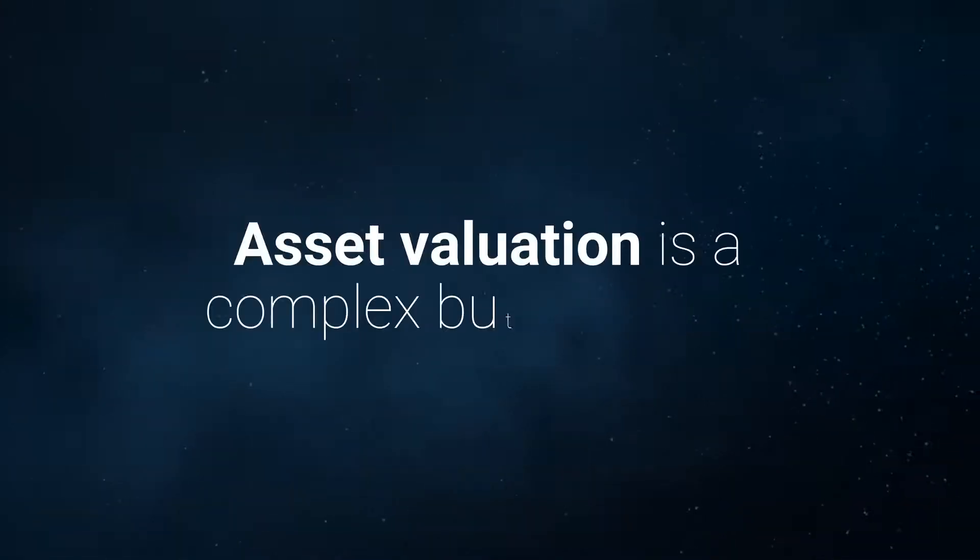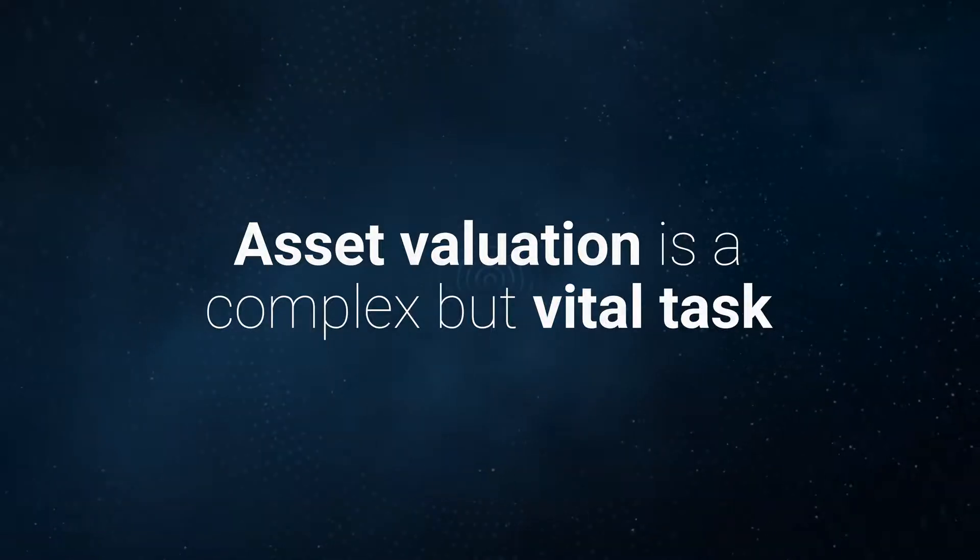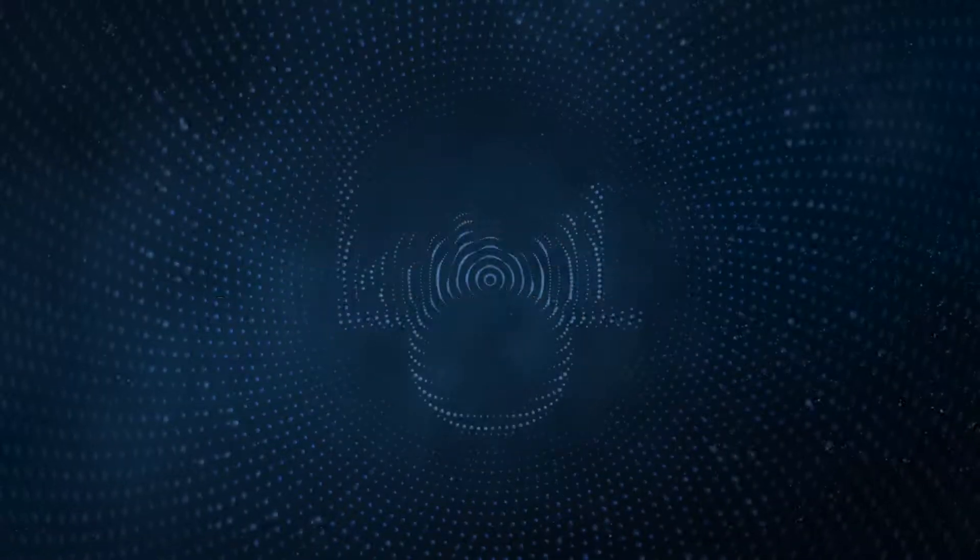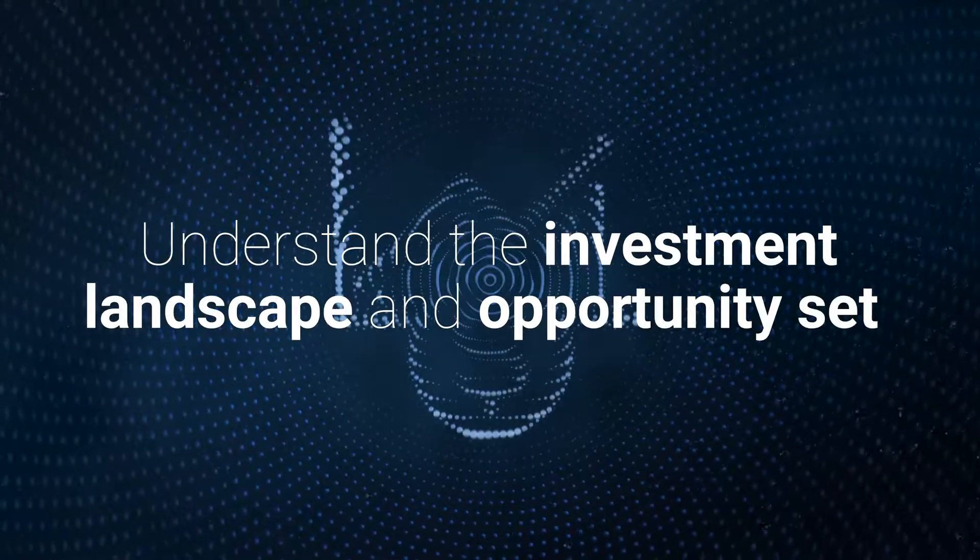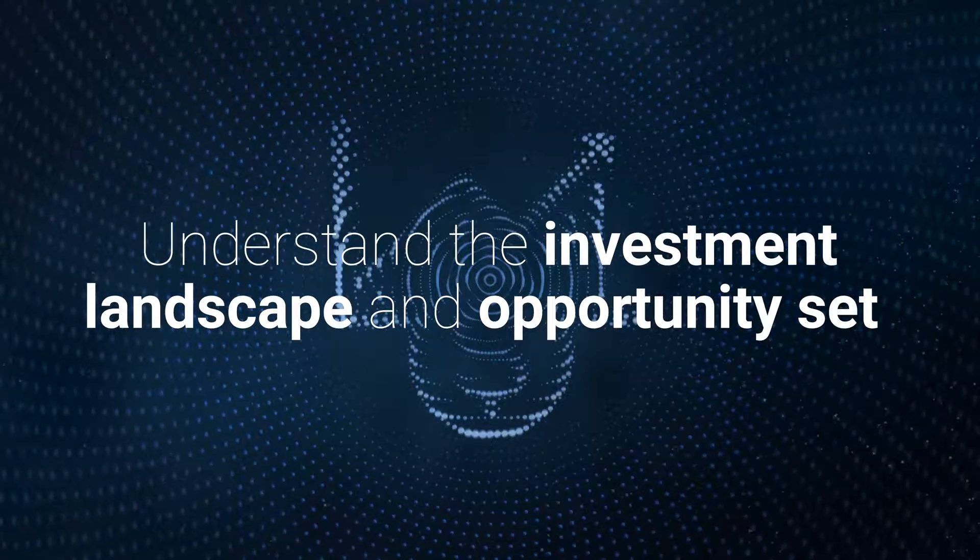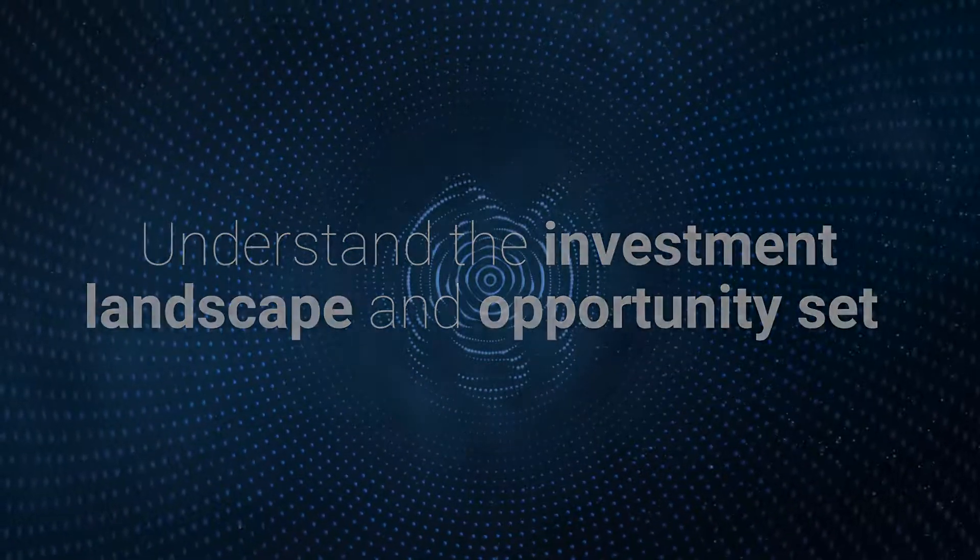Asset valuation in the world of upstream oil and gas is a complex but vital task for organisations looking to understand the investment landscape and opportunity set in this sector.